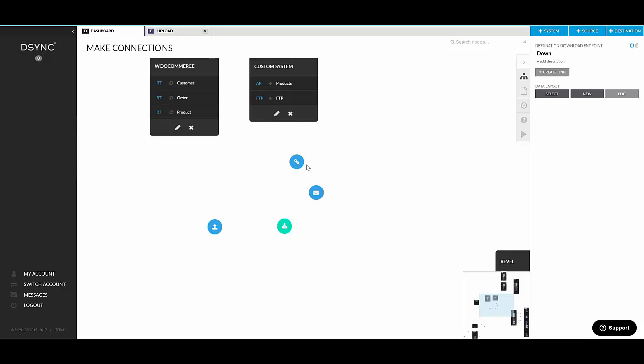Basically, you upload a file to D-Sync. And D-Sync processes the data and it will give you a file back where you can actually see all the data transformed and you can adjust from there.